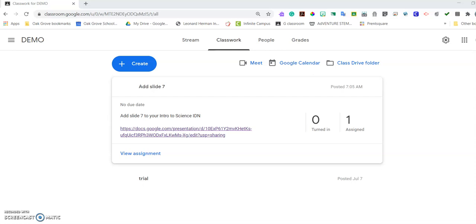Sometimes you will see an assignment that looks kind of like this, where your teacher asks you to add a slide to a specific place in your digital notebook.